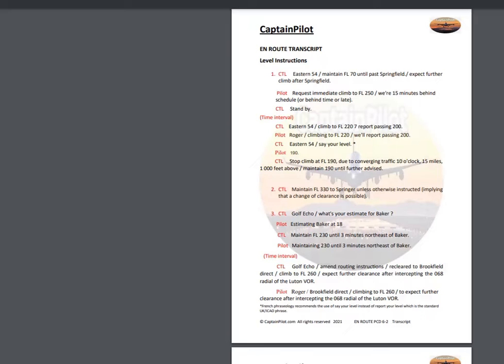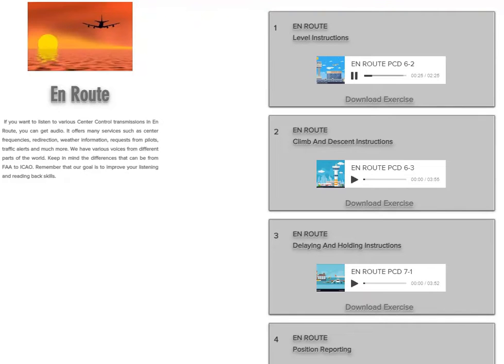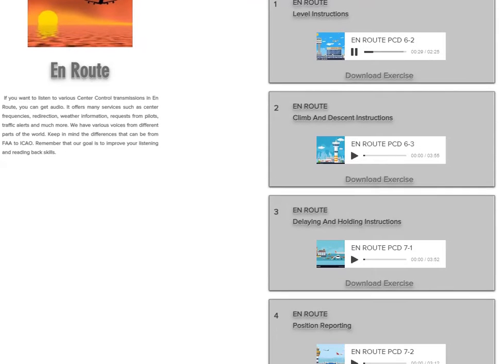Eastern 5-4, climb to flight level 220. Report passing 200. Roger. Climbing to flight level 220. Will report passing 200.